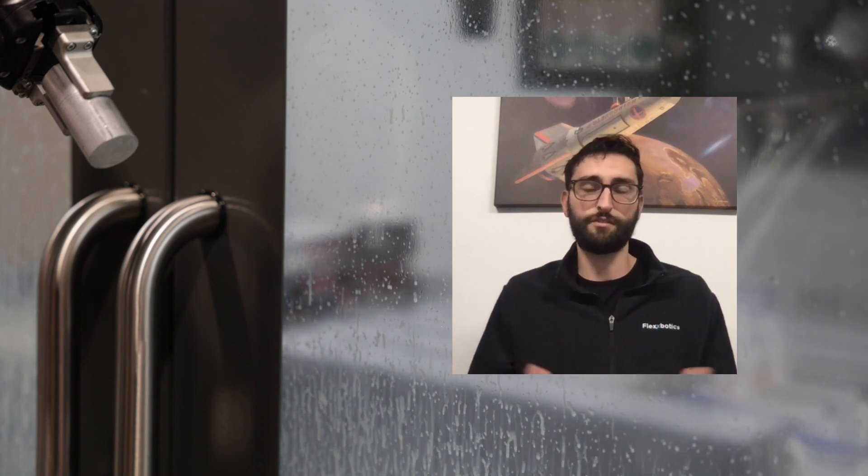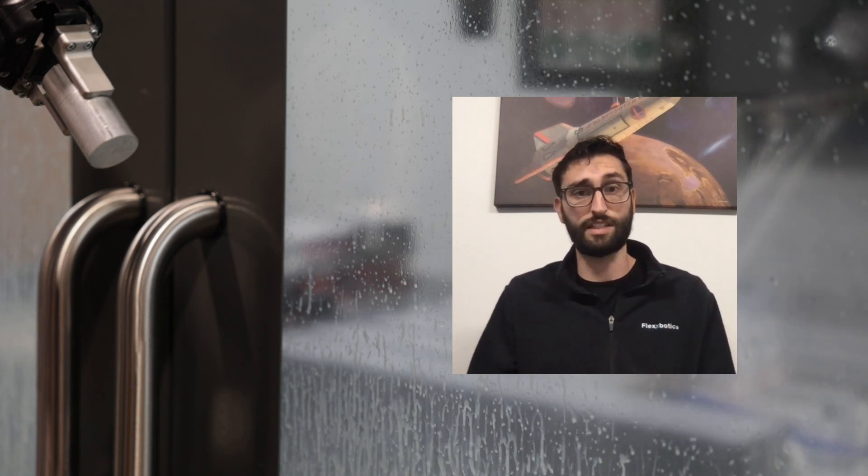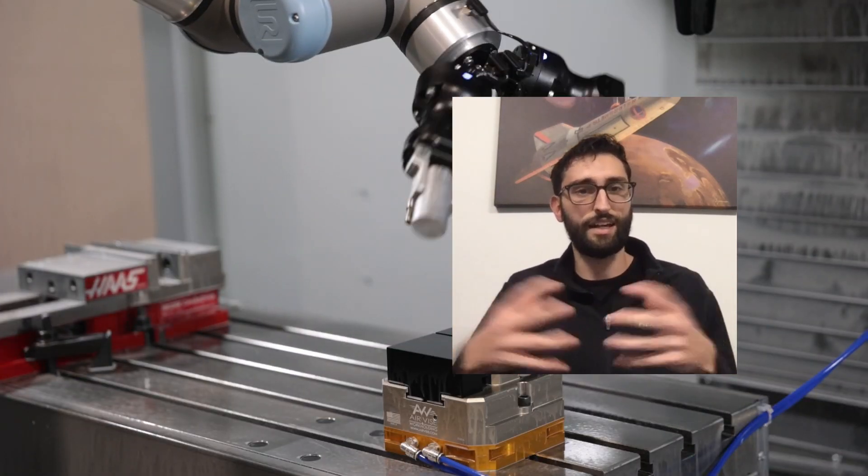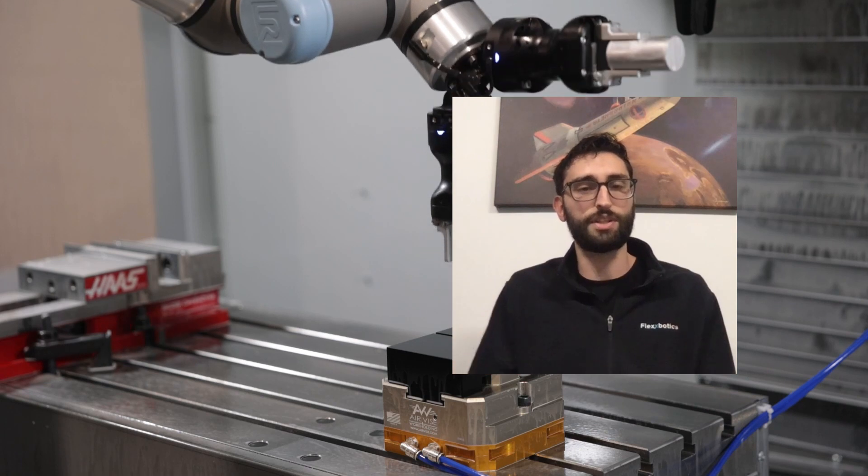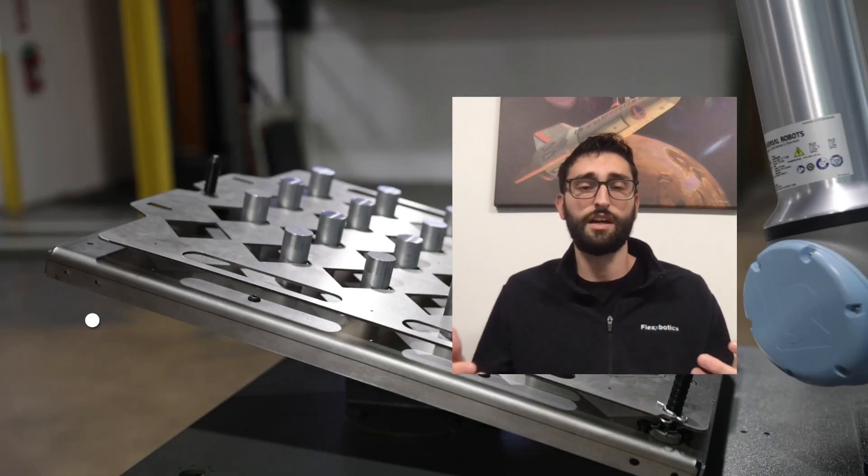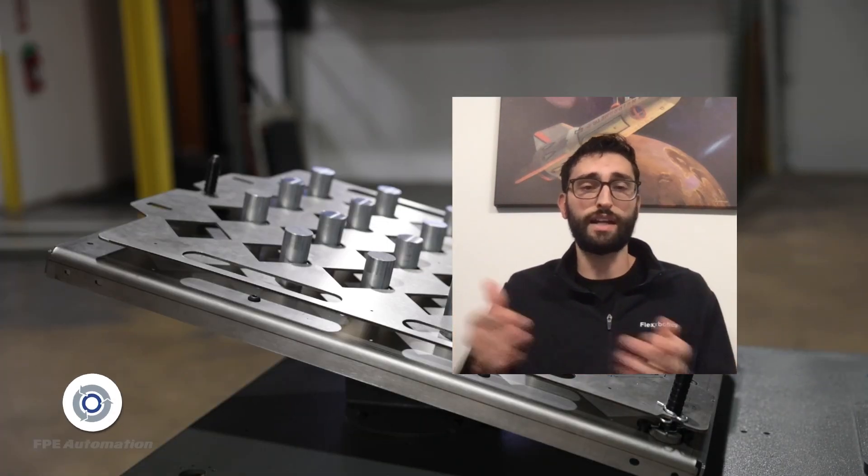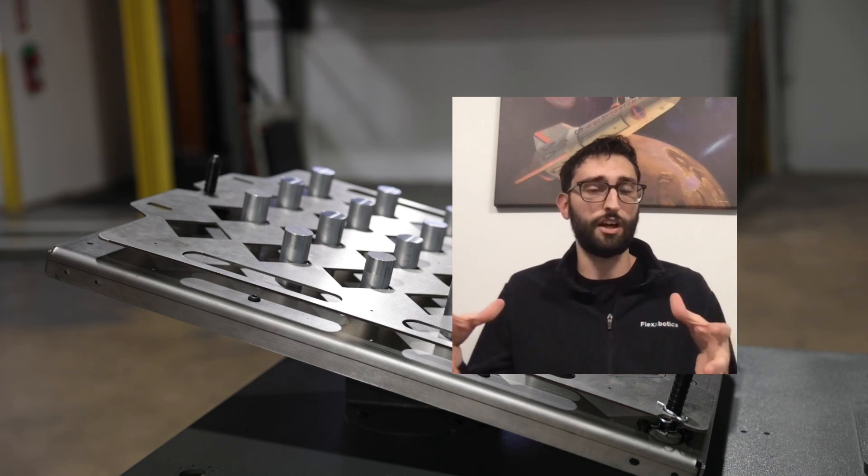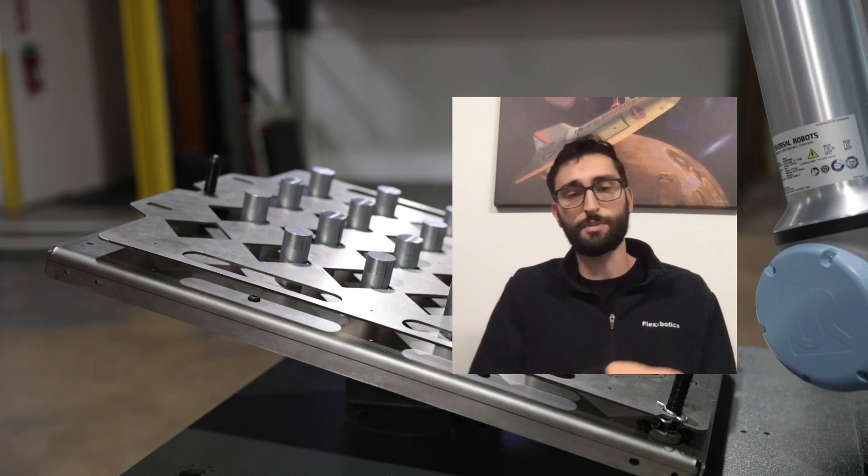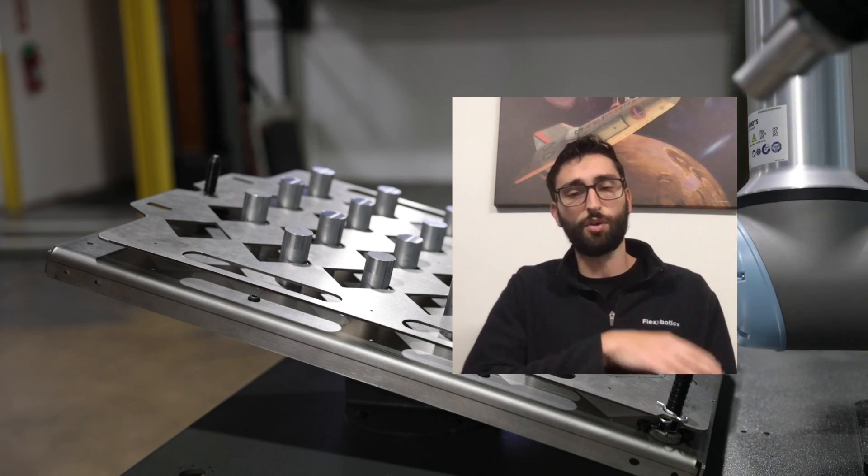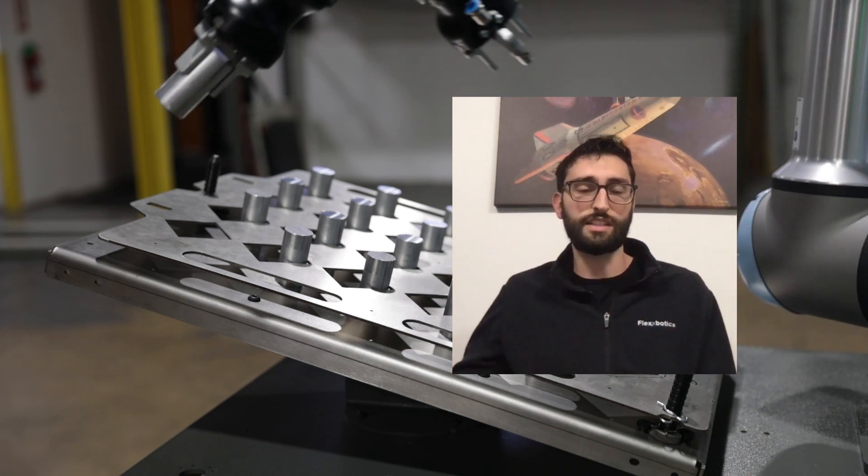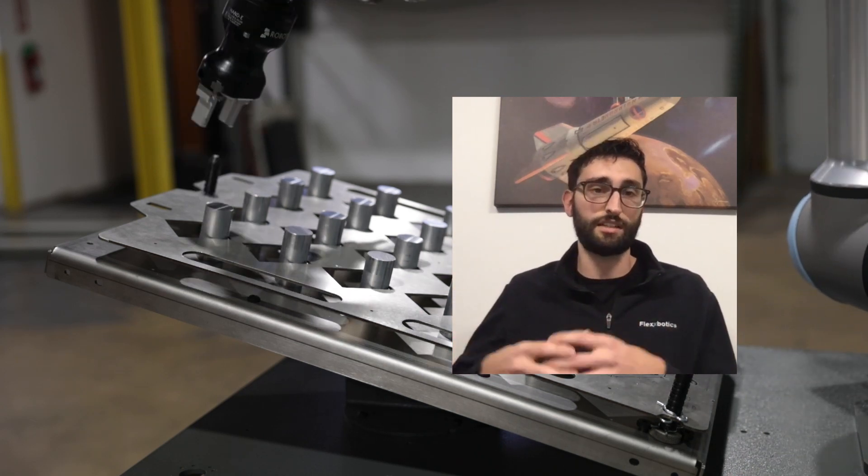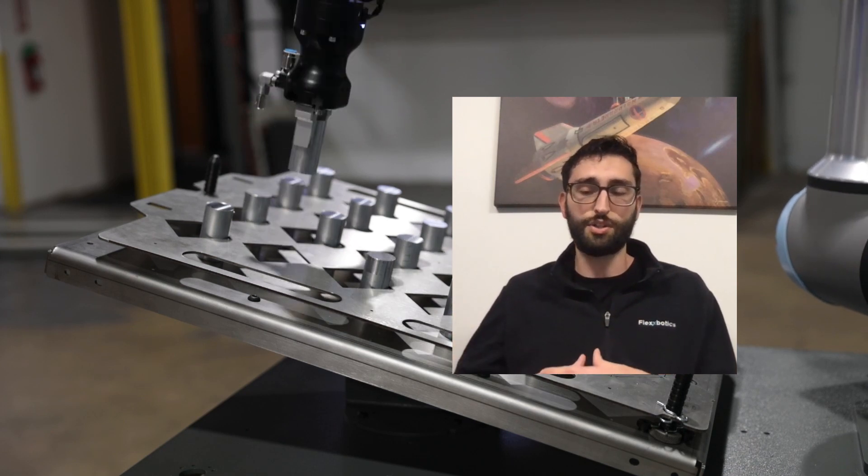So what we've developed over here at Flexbotics is—essentially, well, you have a robot, you have a CNC. How do you have them be able to communicate with each other? So we've created a standardized interface essentially between the robot and the CNC. It's a set of hardware and software that sits between and allows you to communicate easily from the robot to the CNC. And what's nice about this is that it's a library of CNCs that you can interface to.